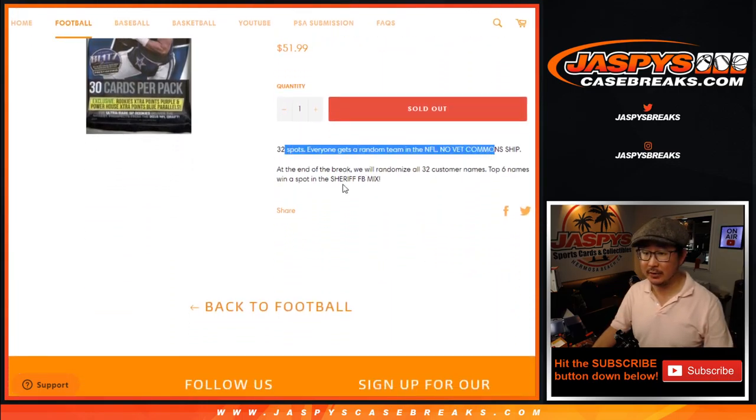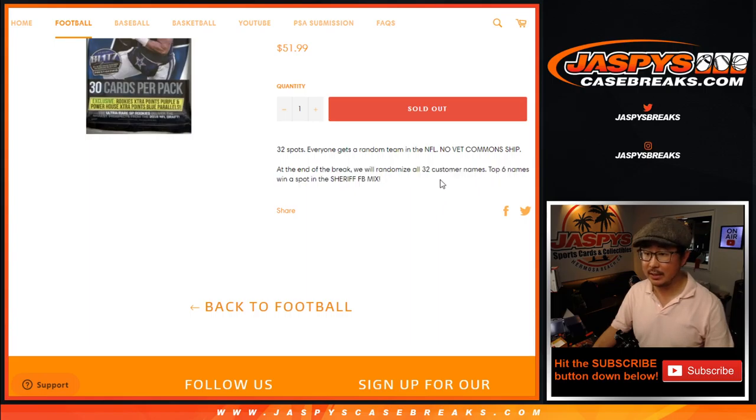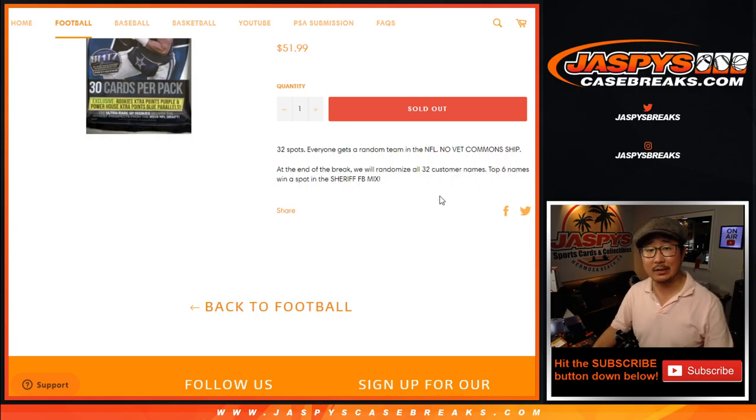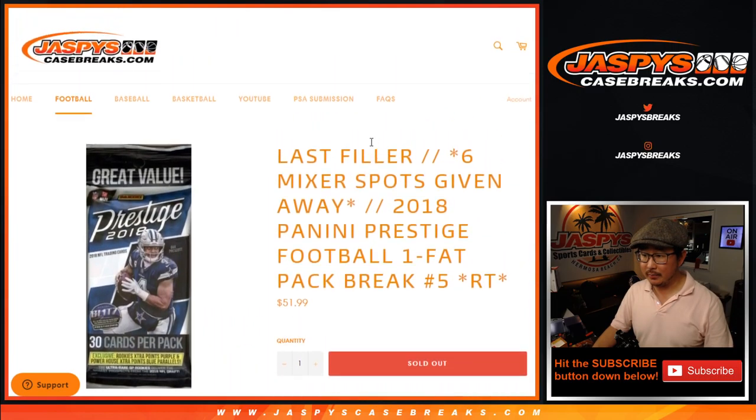So we're going to do the break itself first, and then at the end we'll re-randomize your names and see who the top six are going to be. Now, random.org is acting weird.